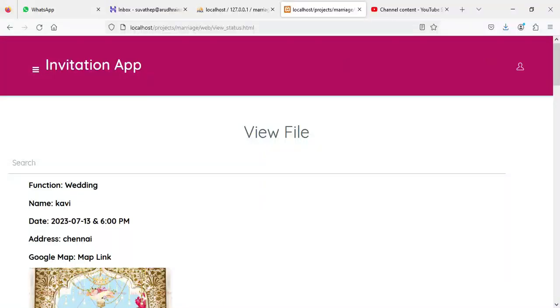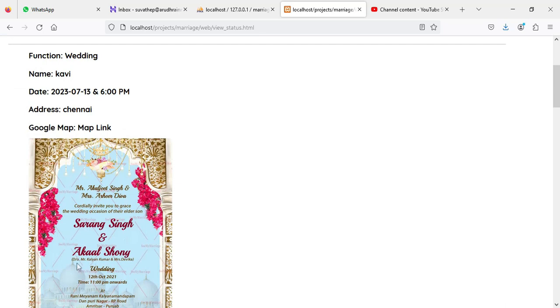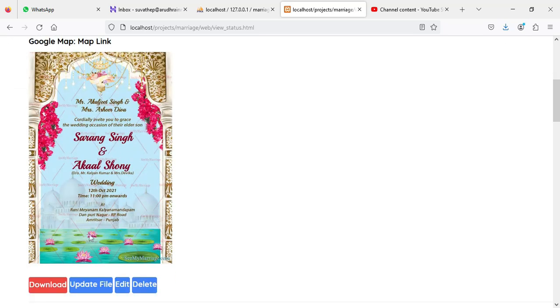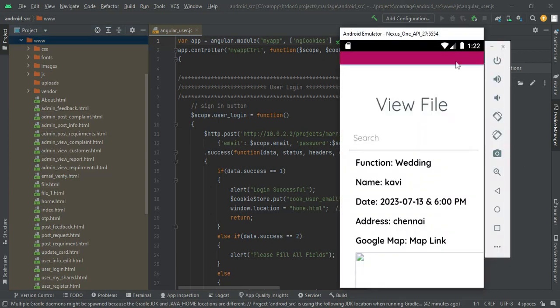You can view the files, images, and all the details including the invitation card. If you want to download the invitation card, download it. If you want to update, edit, or delete the file, those options are available.